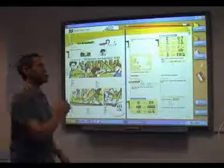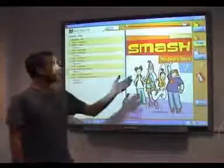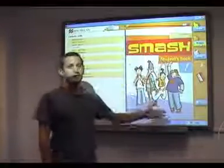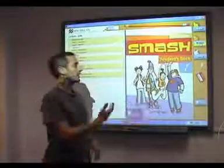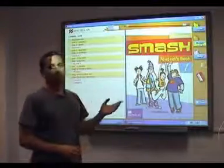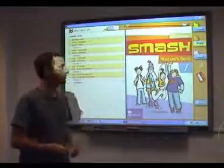I'll go back to the contents page now using the home button. As you can see, we also have tabs on the right-hand side of the board. These help you navigate through the material.